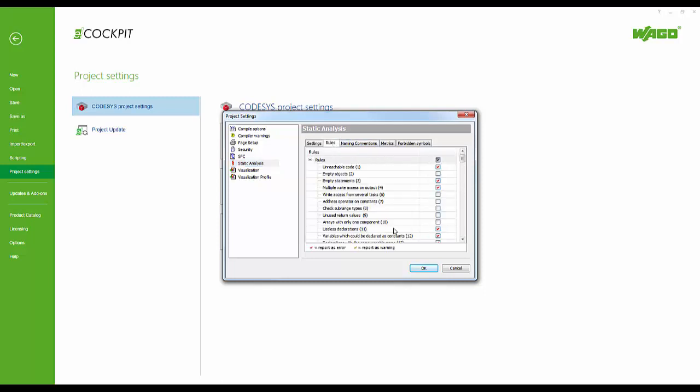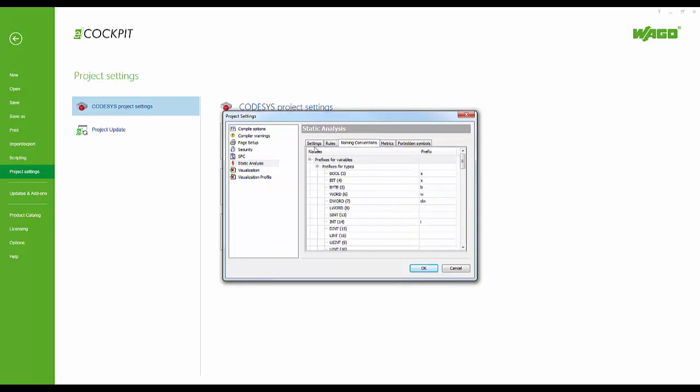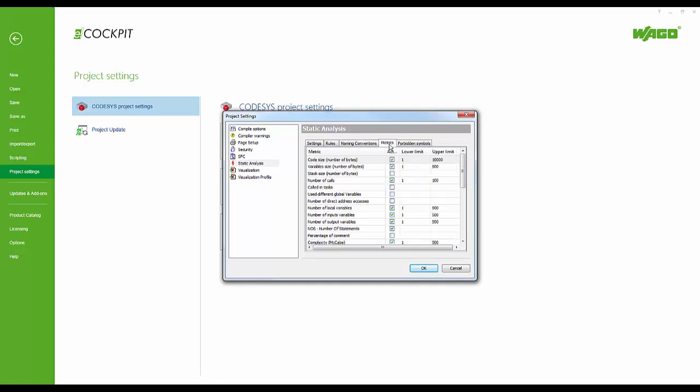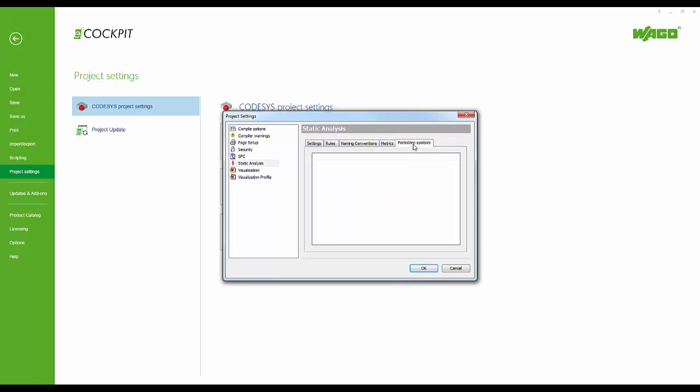Here we can load and save the analysis files, select the rules we want to implement, and establish prefixes for the naming conventions.